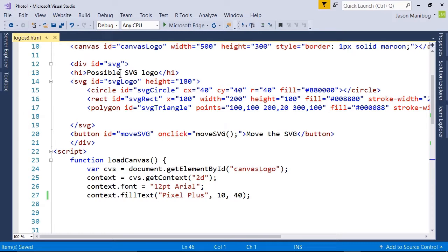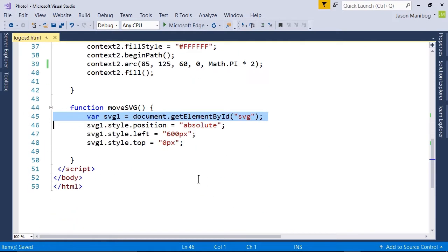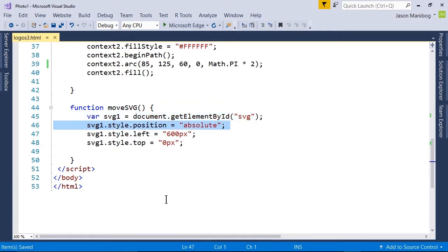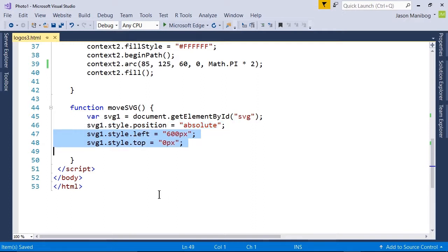To start the move, the position for the SVG is set to absolute. This will allow us to set the left and top positions, which happen to be the next two lines of code.